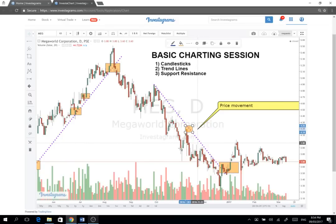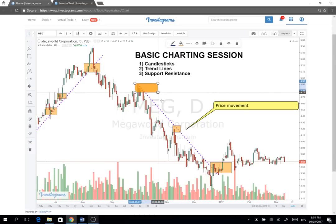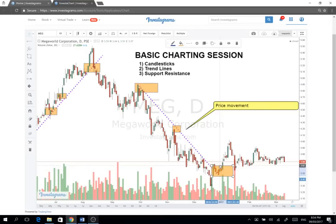So here, coming from the top at 4.80 pesos, mapapansin nyo nahirapan na si Megaworld tagusin — hindi siya makalampas sa downtrend line nya, up until this point. Parang nag-bottom siya, tapos baka reversal na — parang bumabawi na si Meg. So the basic idea is you want to ride uptrends and you want to avoid downtrends.